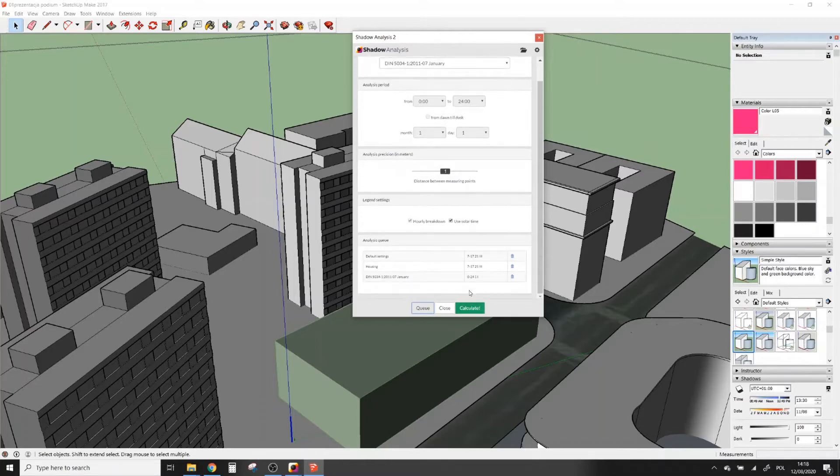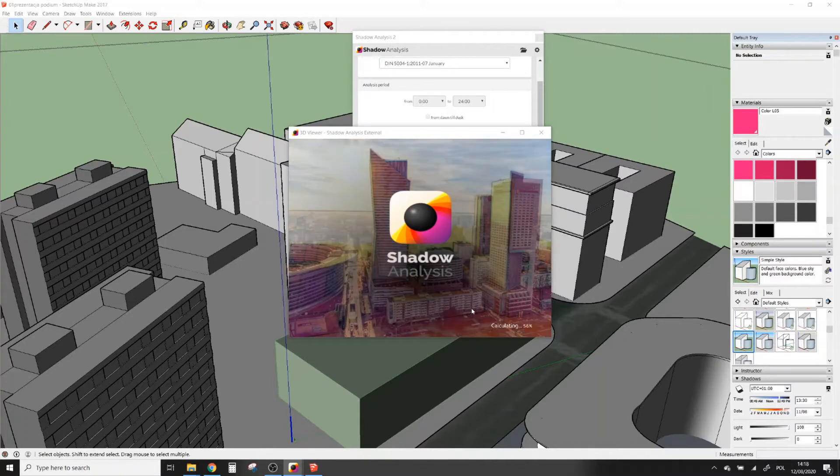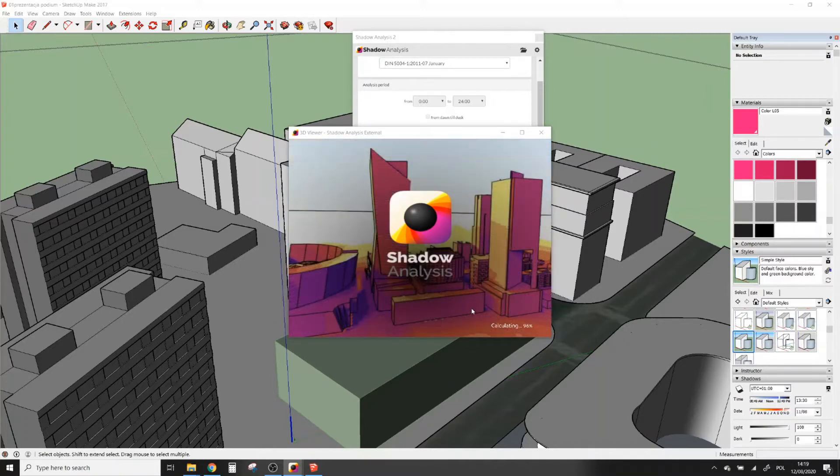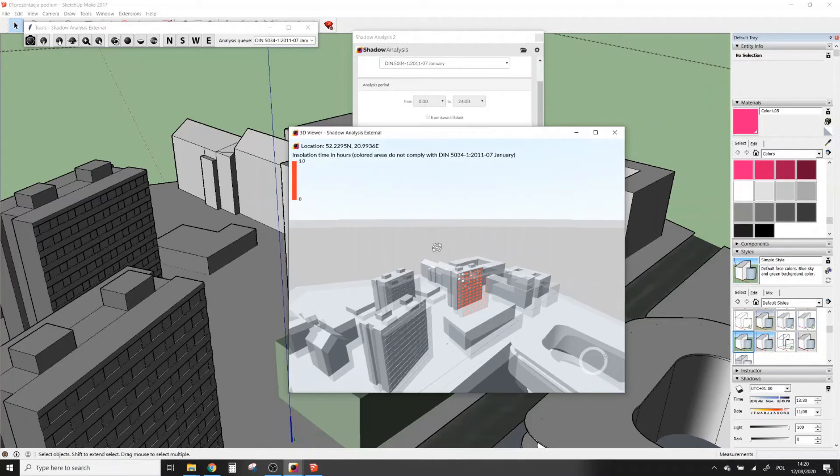Now we can click Calculate. After calculating, a new 3D window will pop up presenting the results of the analysis.